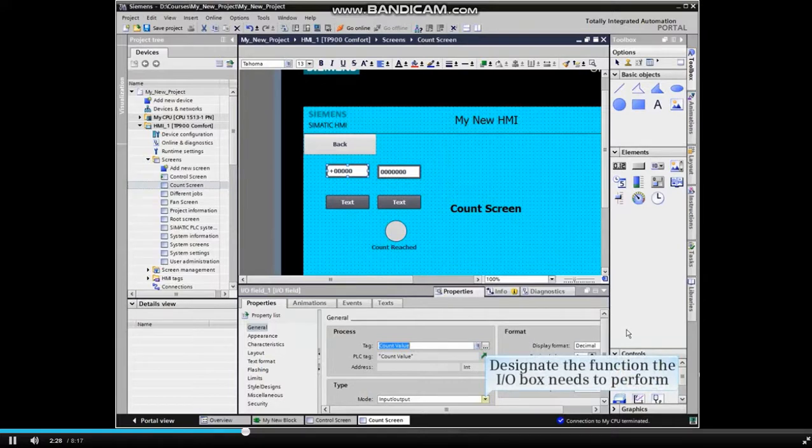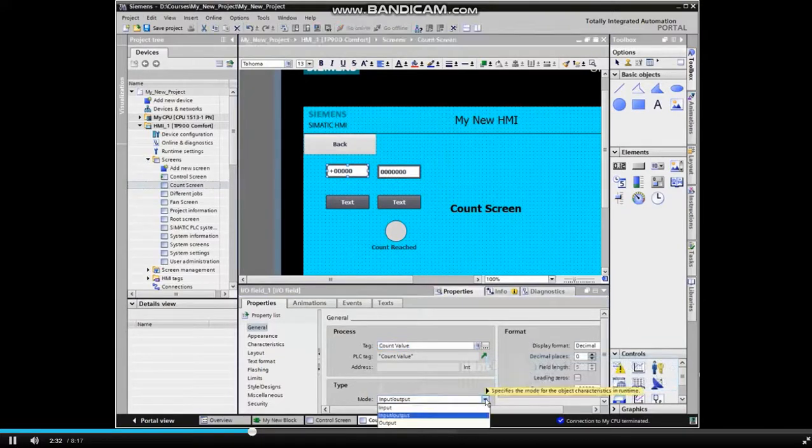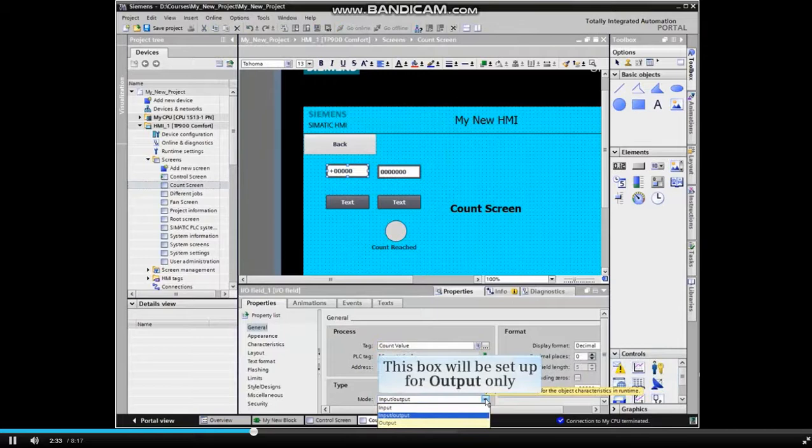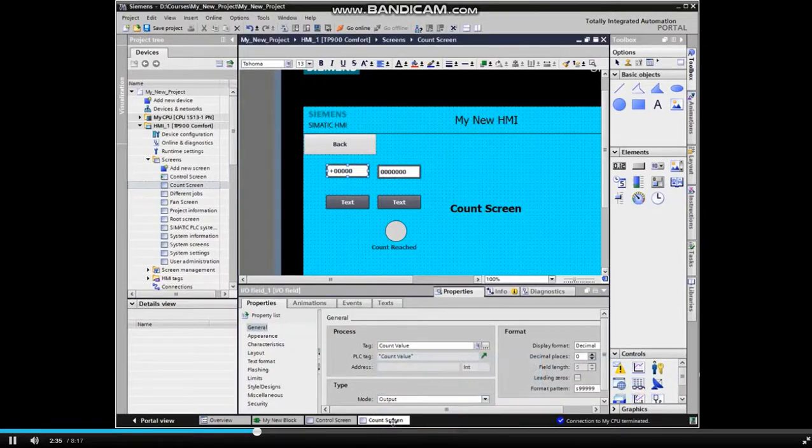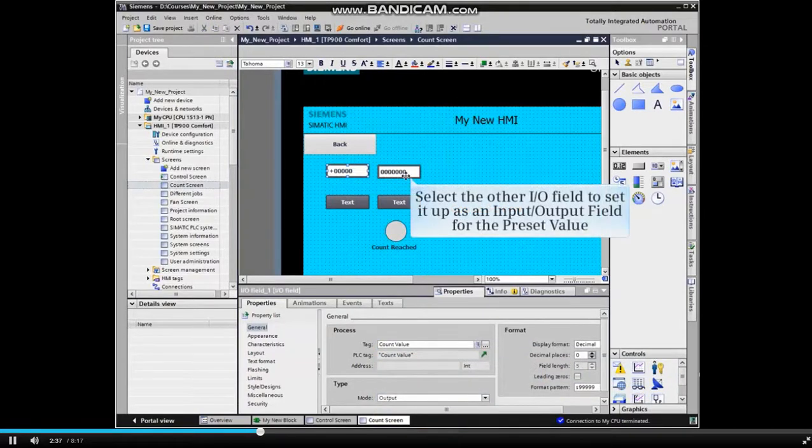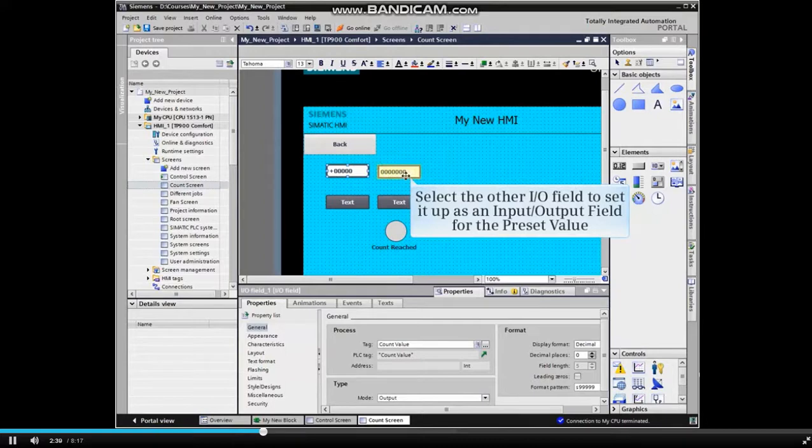And then designate the function the I.O. box needs to perform. The other I.O. field will be configured as an input-output field for the preset value.